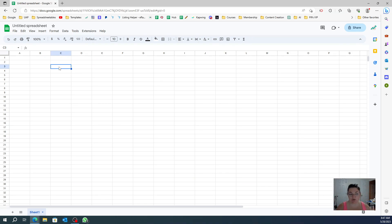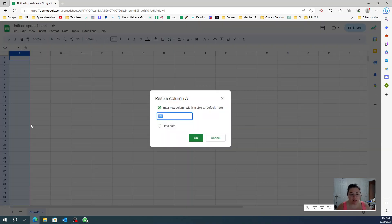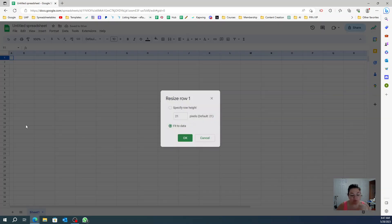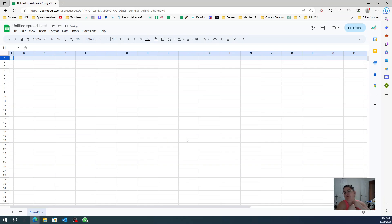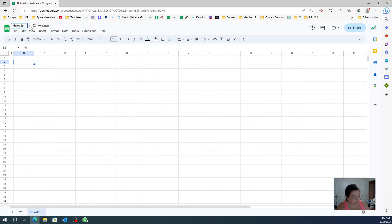So let's start over here with a blank, brand new spreadsheet. We're going to start by creating the white space on the side. I'll resize — I'm going to make this 20 and make the top 20. This is personal preference; I like to give some space in some of my spreadsheets. Let me enter the title here: 'How to Create Drop Shadows in Google Sheets.'